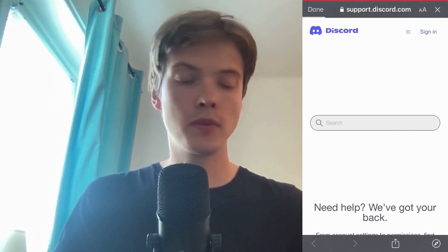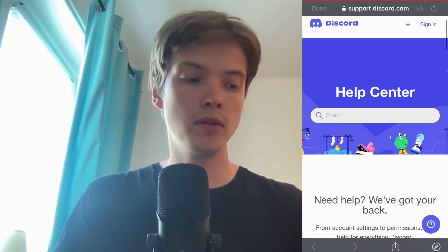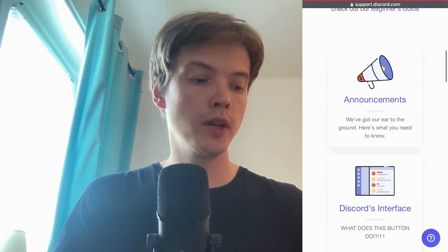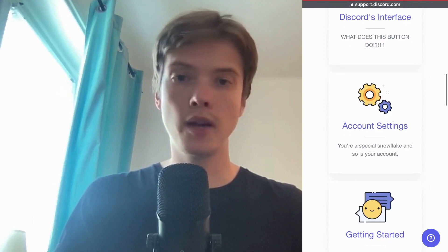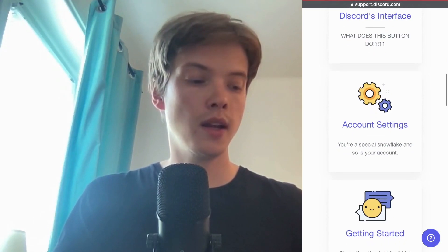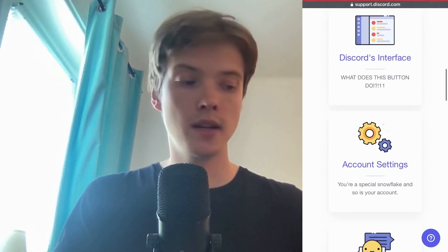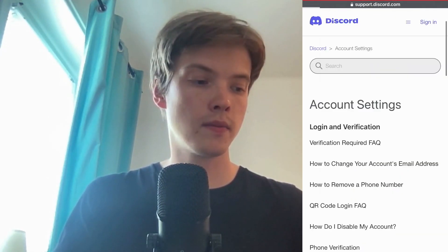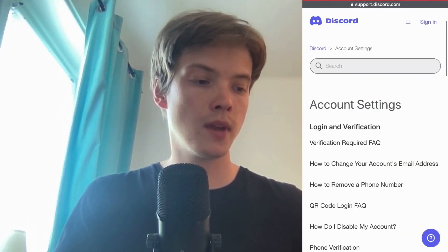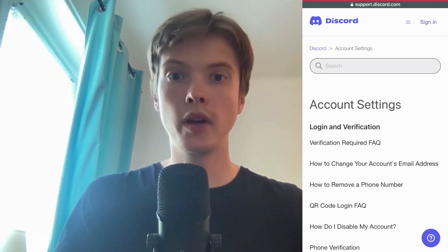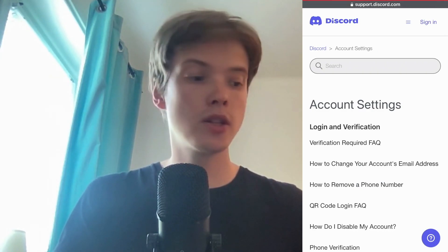We will come to this page right here — just going to load. In here we need to scroll down and then click where it says Account Settings.